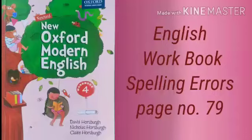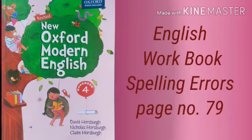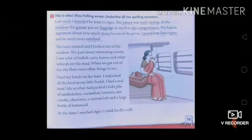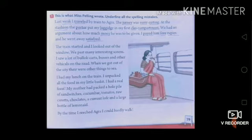Good morning children. This is English workbook of class 4. Today we will see spelling errors on page number 79. So open your workbook. There is a paragraph written with misspellings, and her spelling is simply atrocious. Here you have to find the spelling errors in it.